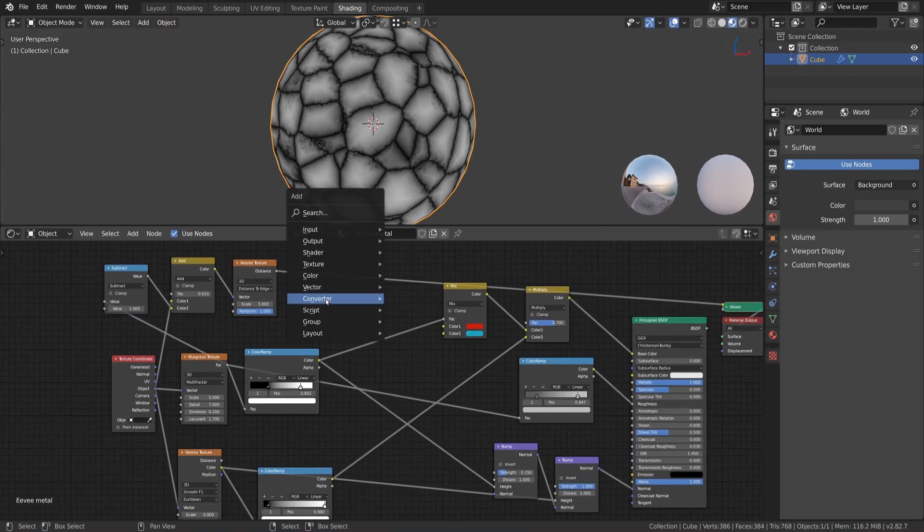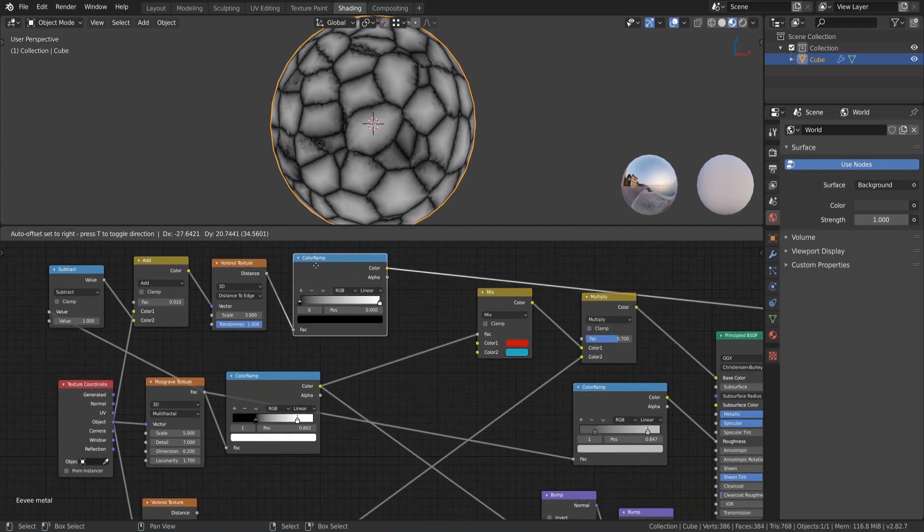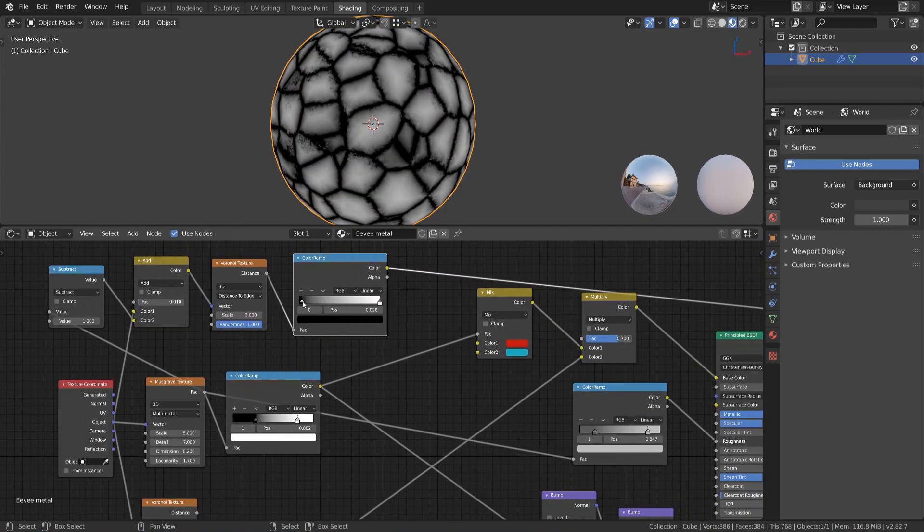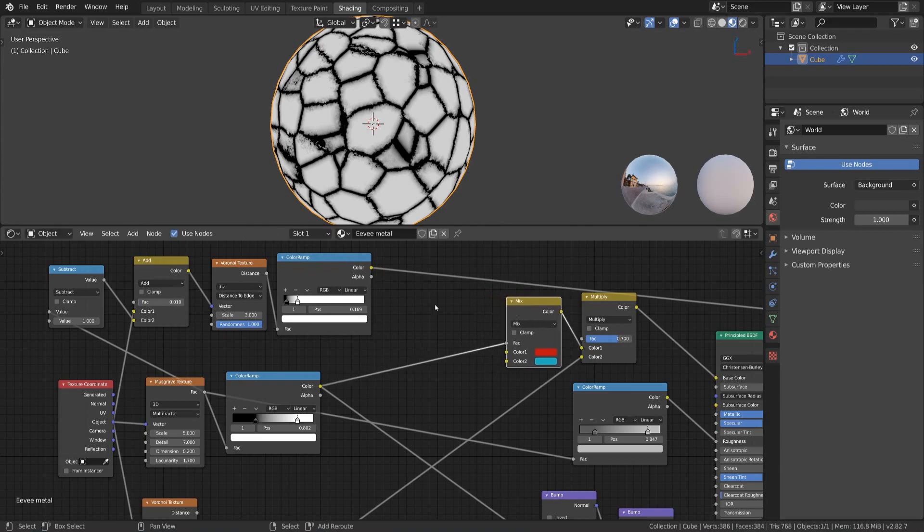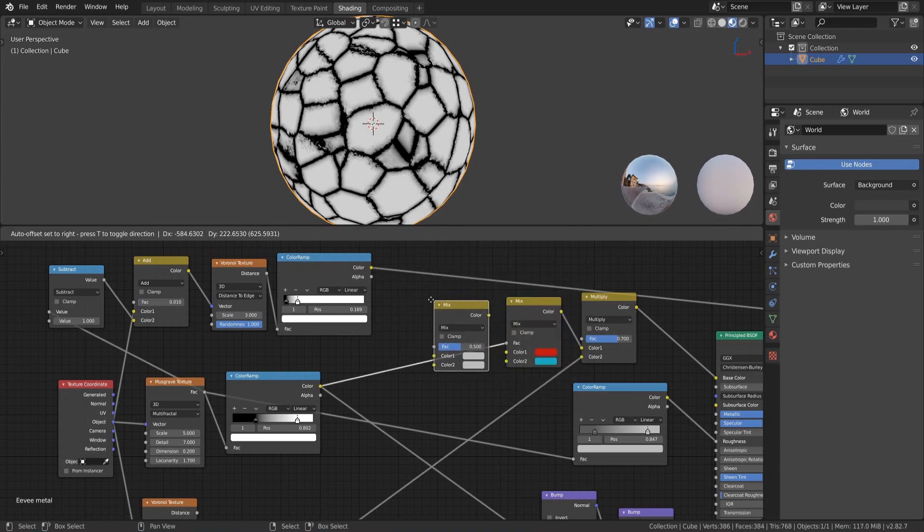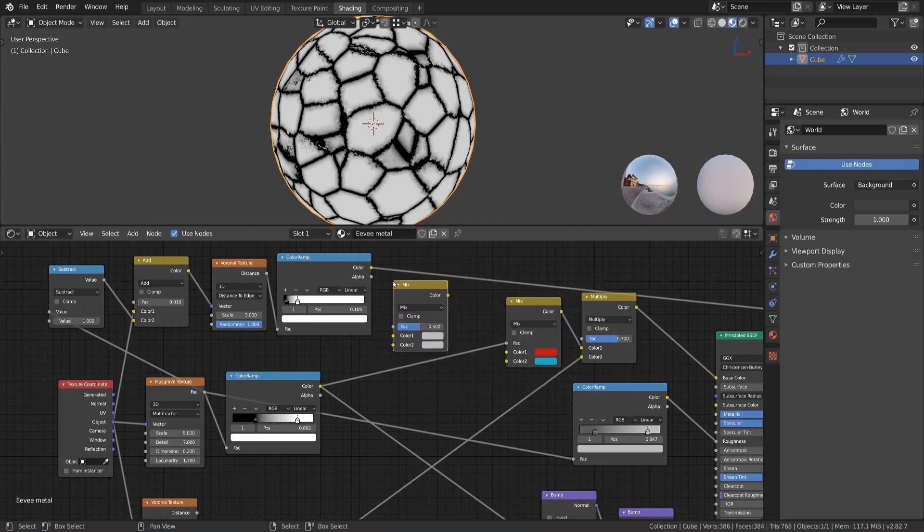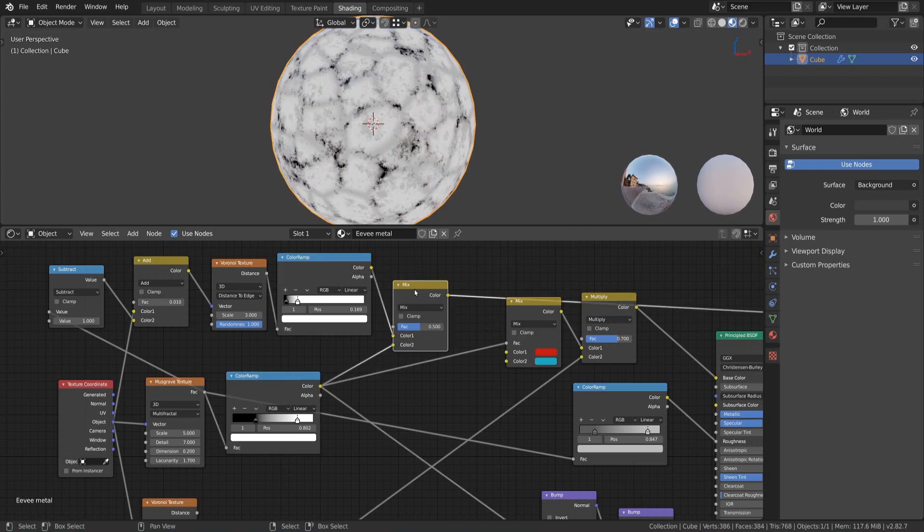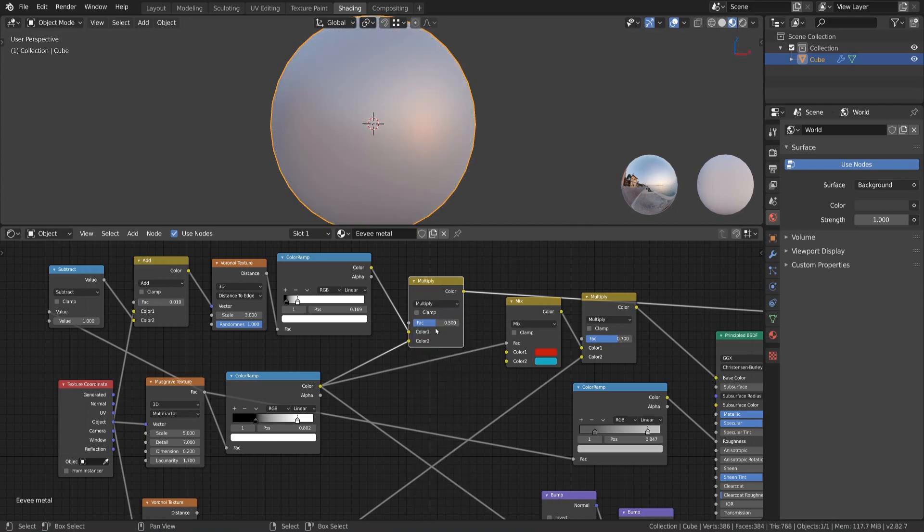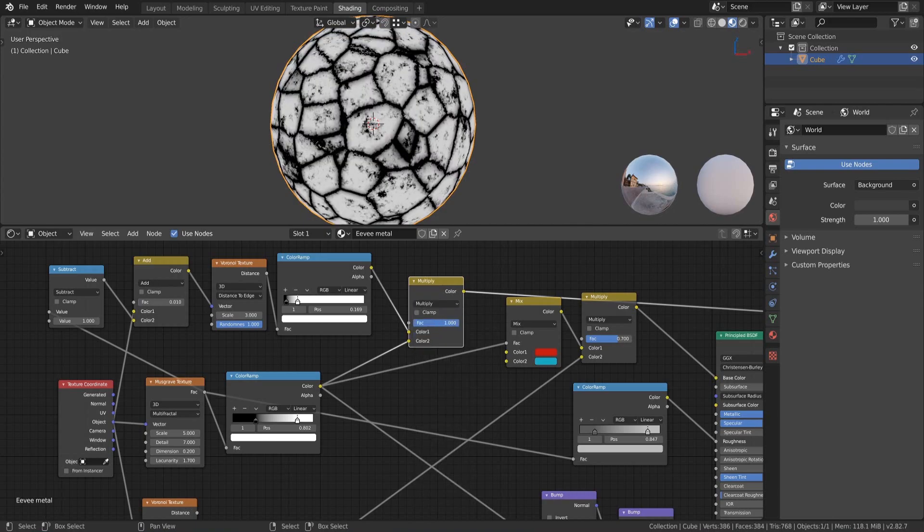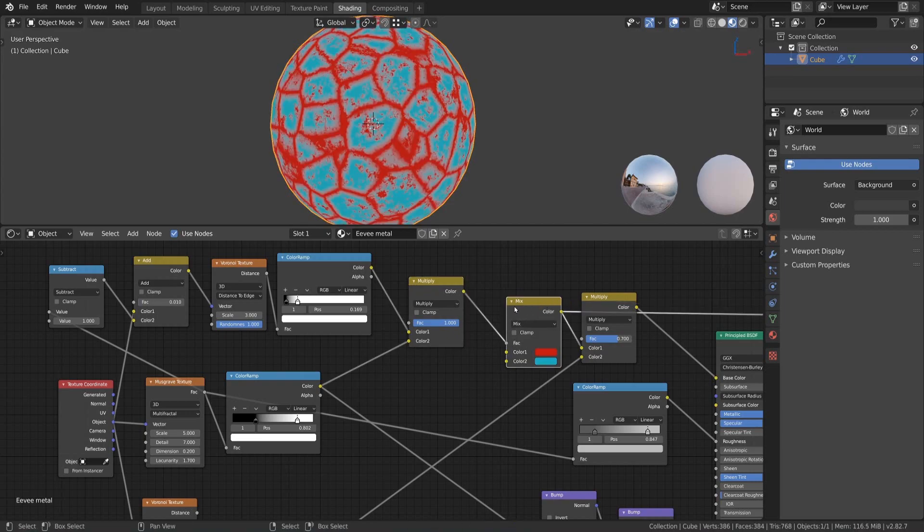Next we add a color ramp to define the boundary mask. As our last step we add one more mix RGB node, set it to multiply, connect both color masks we created before to it and set the factor to 1. This mix RGB is our new mix factor for the colors of the material.